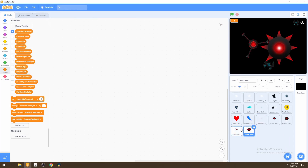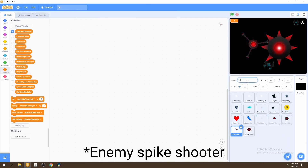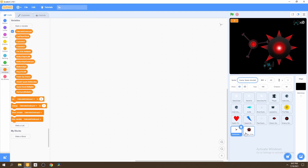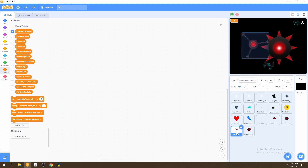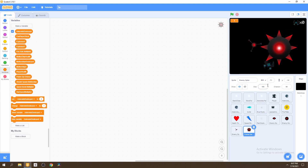We'll rename them and use them for a different purpose. This is going to be called the enemy space shooter, and we can rename this to the enemy spike. Now we can go to our enemy space shooter and resize it to 50, and our enemy spike can be resized to 10.